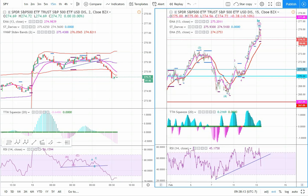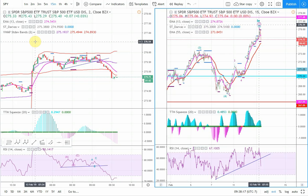In this video we're going to go over a trade setup for the SPY, an ETF for the S&P 500.